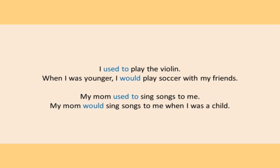'My mom used to sing songs to me.' In this sentence I used 'used to' because I am not emphasizing on the time. Whereas in the second sentence: 'My mom would sing songs to me when I was a child.' Here again I am emphasizing that when I was a child, my mom would sing songs. So remember, if you want to emphasize on time use 'would'. But if you just want to describe an action that happened in the past and completed in the past itself, then use 'used to'.